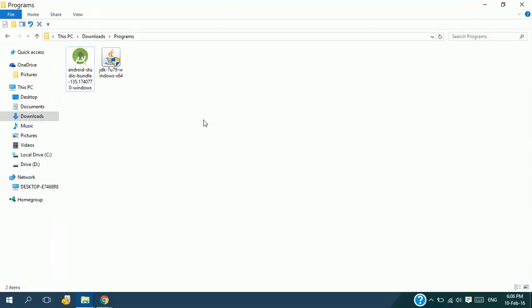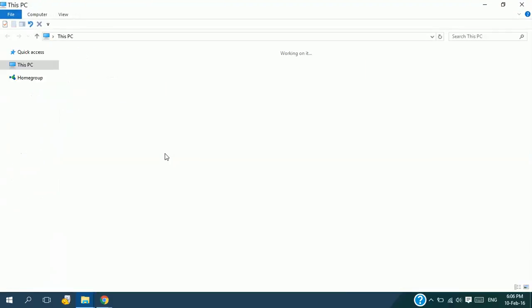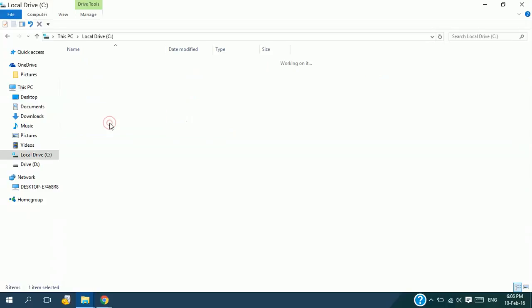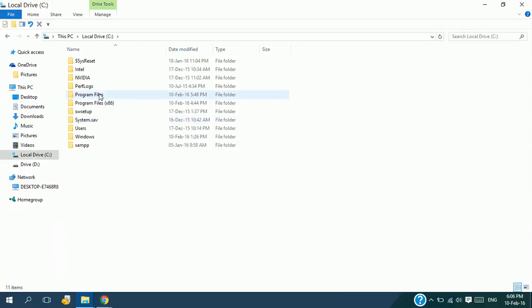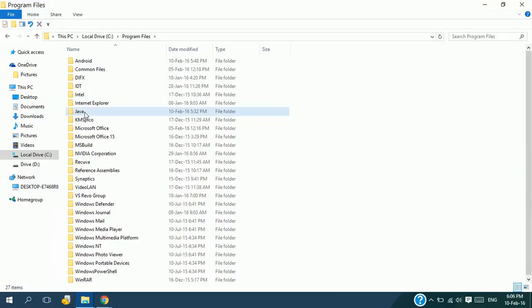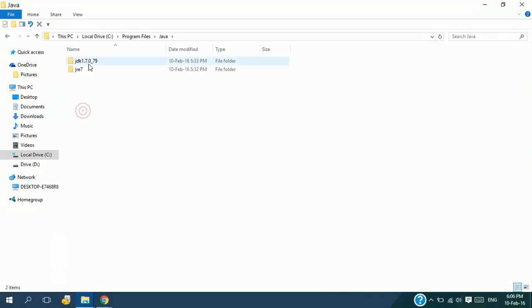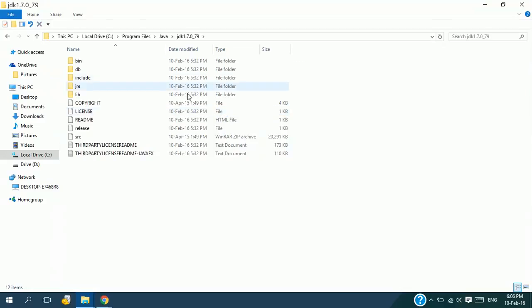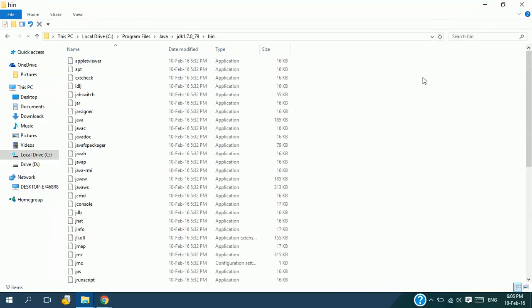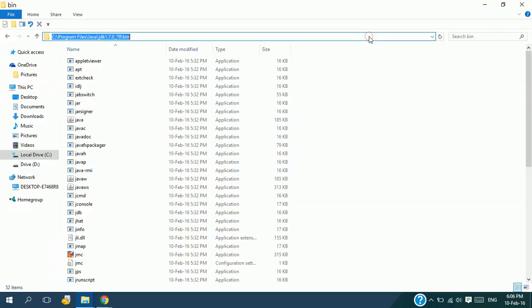I'm going to show you how to define the environment variable path for the JDK so that Android Studio can be installed. First, go to This PC, click on local drive C, Program Files. I have downloaded my JDK package to this Program Files folder. Here, click on Java, then JDK, then bin.